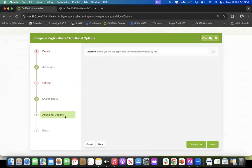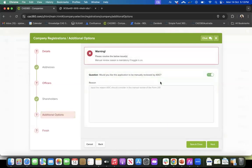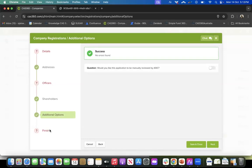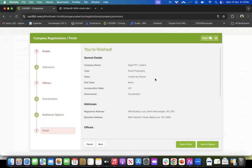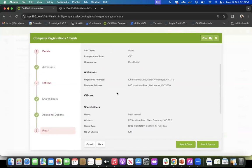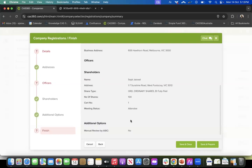The last step is additional options. There is a question asking whether you want this application to be manually reviewed by ASIC. If you toggle it on, the application will be manually rather than digitally reviewed — useful if there is identical information or an identical name. At the end is a final application summary showing all the details: company name, addresses, officers, shareholders, and any additional information. You can save and close to come back later, or save and prepare the forms immediately.